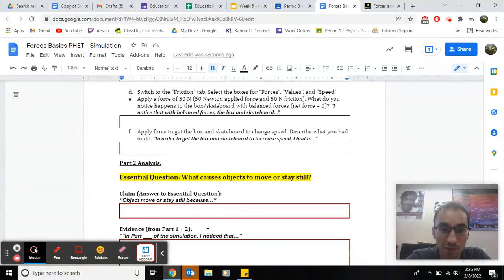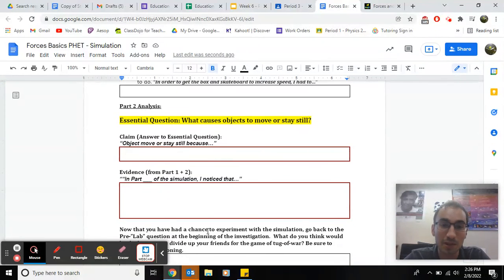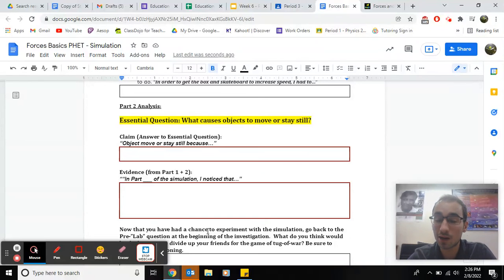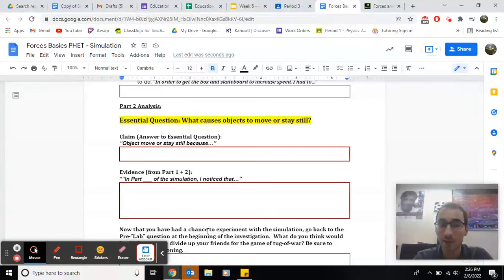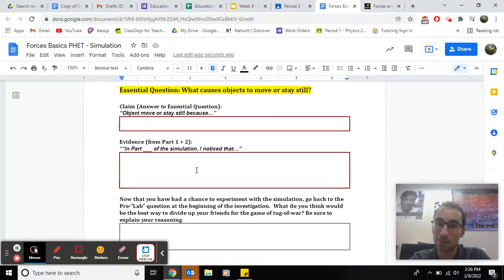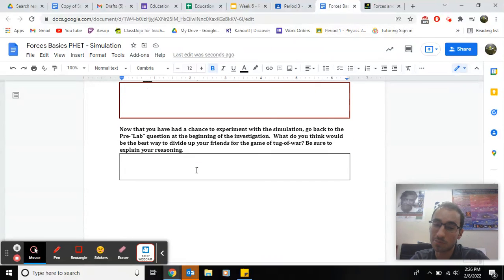And then you answer the analysis questions about those. The last question, I want you to understand, what causes things to move at all? Hint, it has to do with forces. So force should be in your answer.